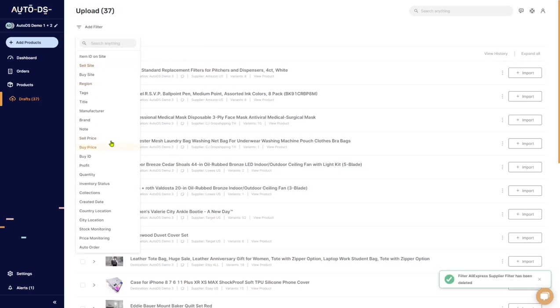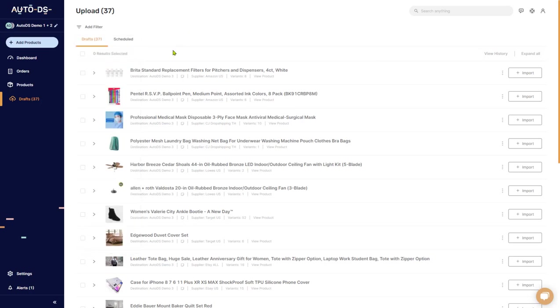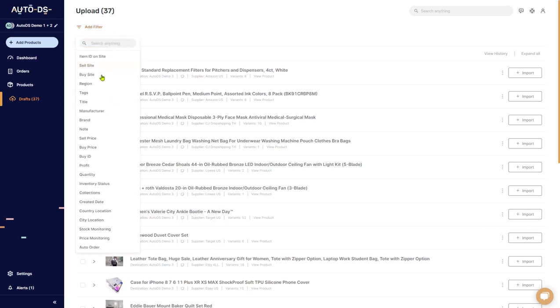So you can create as many filters as you want and it can help you with things like product research, analyzation, and all those sorts of things. For more information on the filters and what each option does, you can check out our help section or in the link under this video.